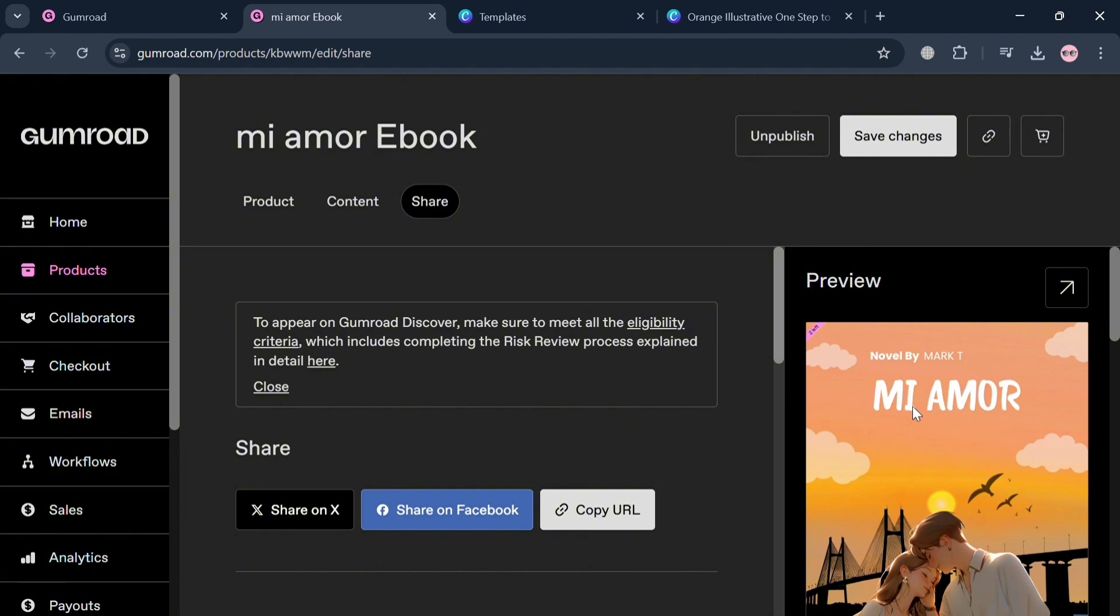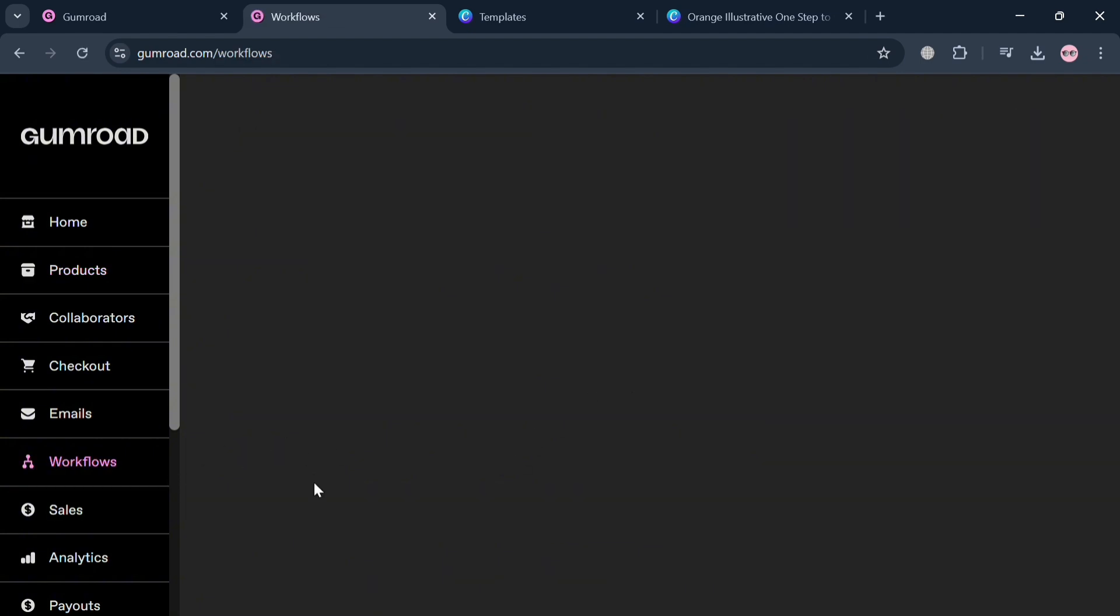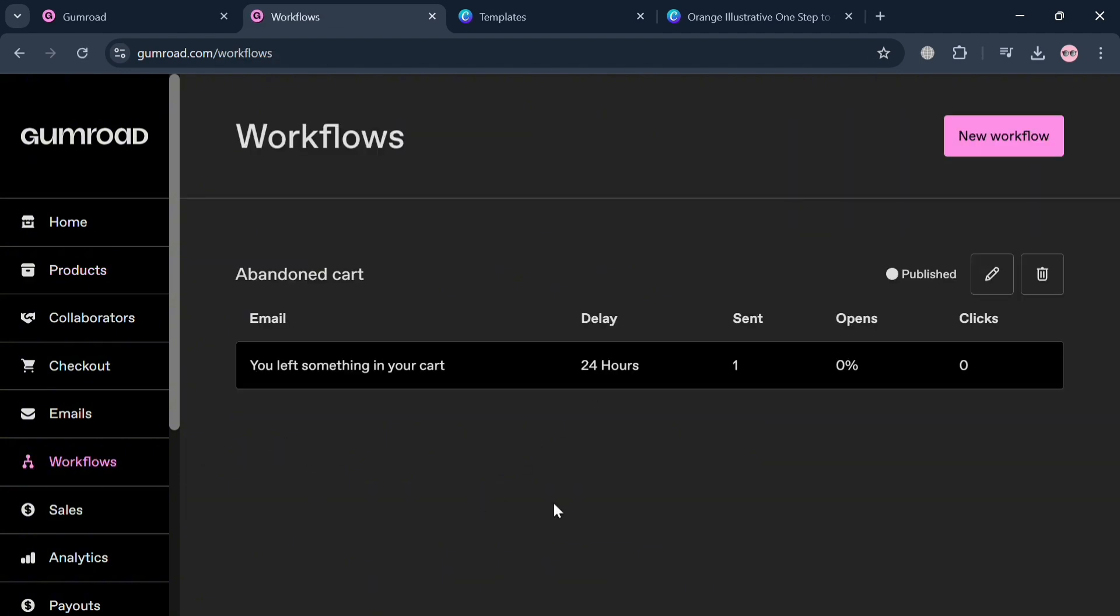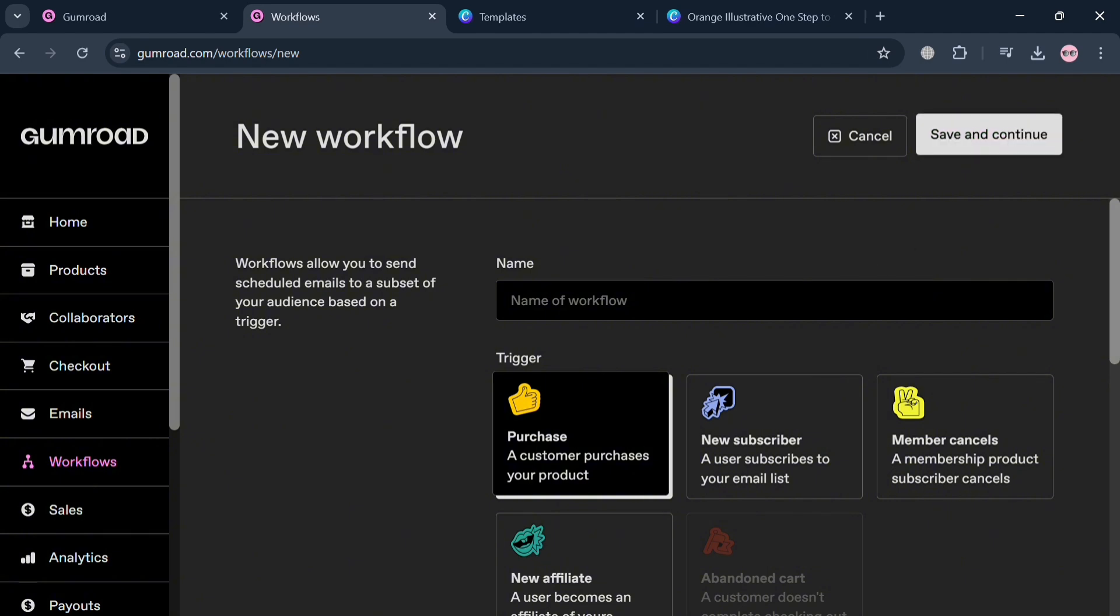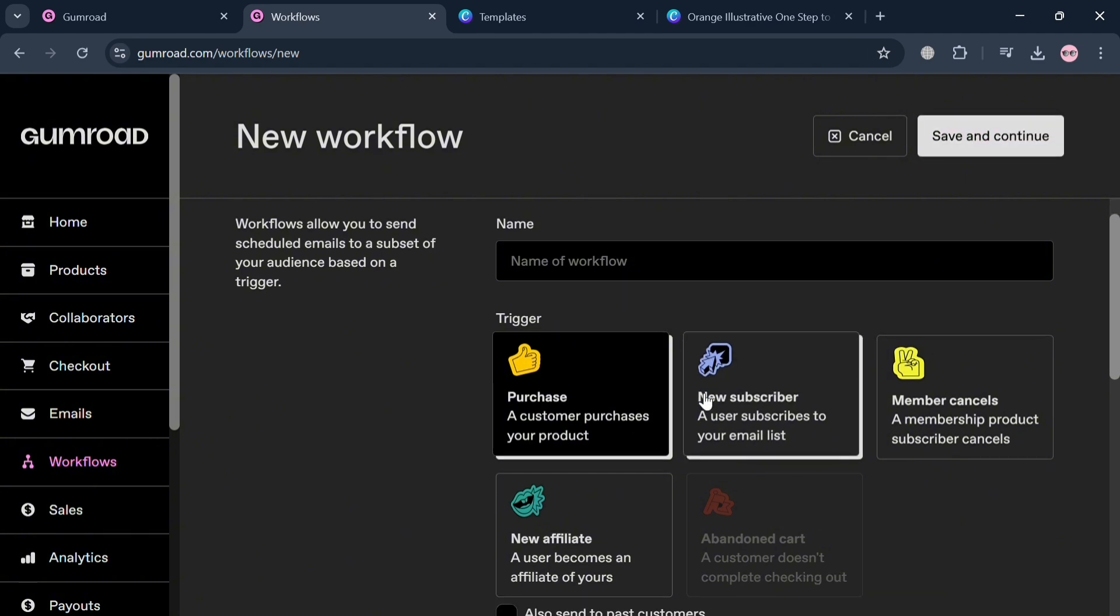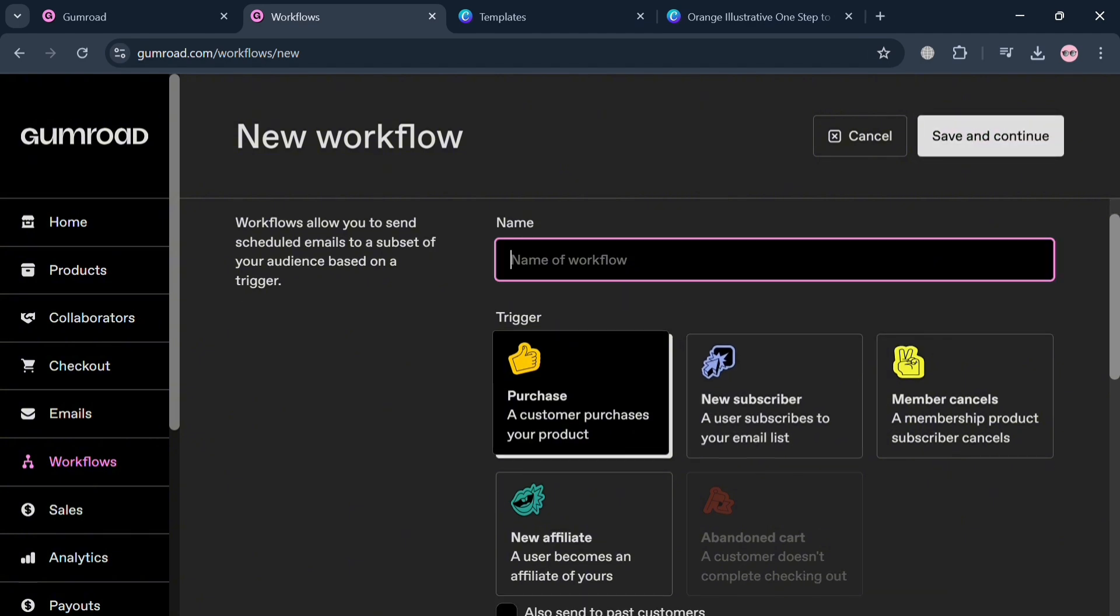Aside from creating our products, we could also create automated email workflows. This is a feature in Gumroad to set up automated email sequences. To do that, click the Workflows button on the left side panel. From here, we can create a new one by clicking the New Workflow button on the top right corner. By clicking on it, it will show us that we can start naming and also choosing the workflow trigger.